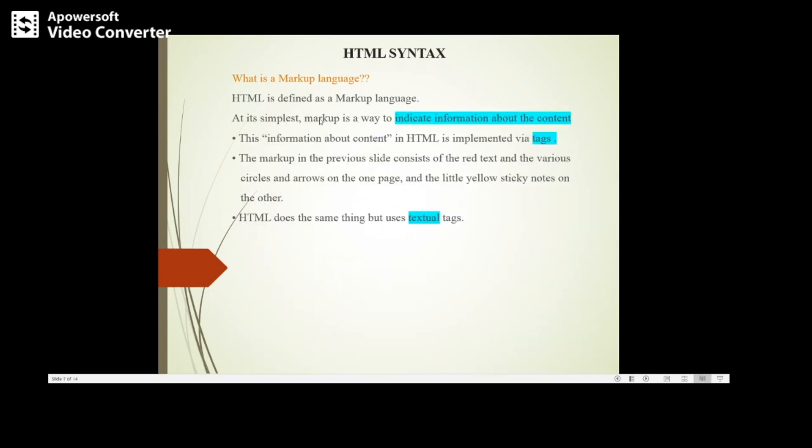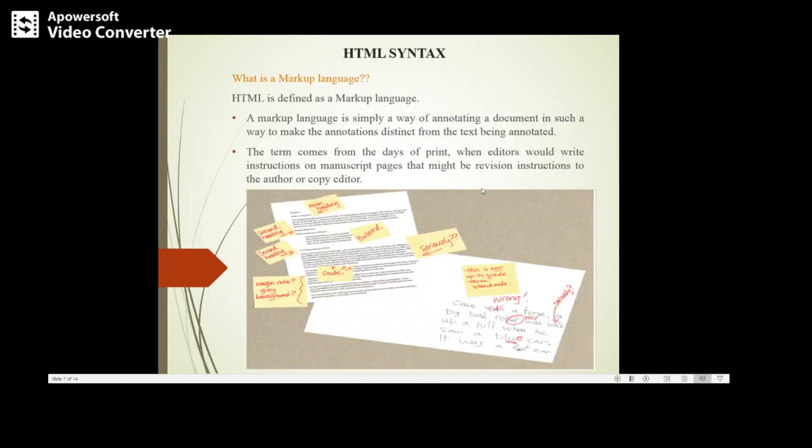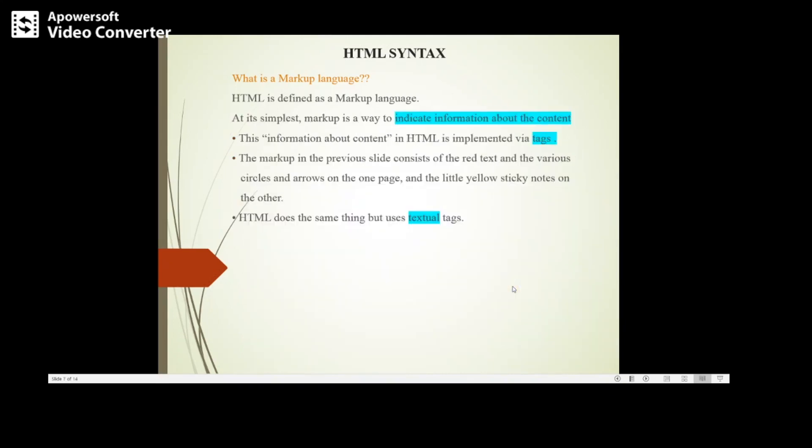Markup is a way to indicate information about the content. The information about content in HTML is implemented via tags. You have certain tags available in HTML where you can provide information about the content. Here in the previous slide, the markup consists of the red text—you can see the red text here—and the various circles and arrows on one page and little yellow sticky notes on the other.